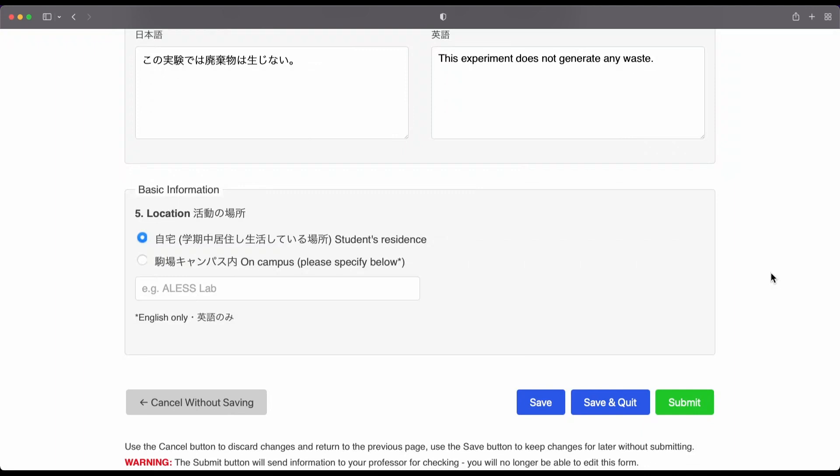That way, if you suddenly lose internet connection, then you don't have to start your form from the beginning again.